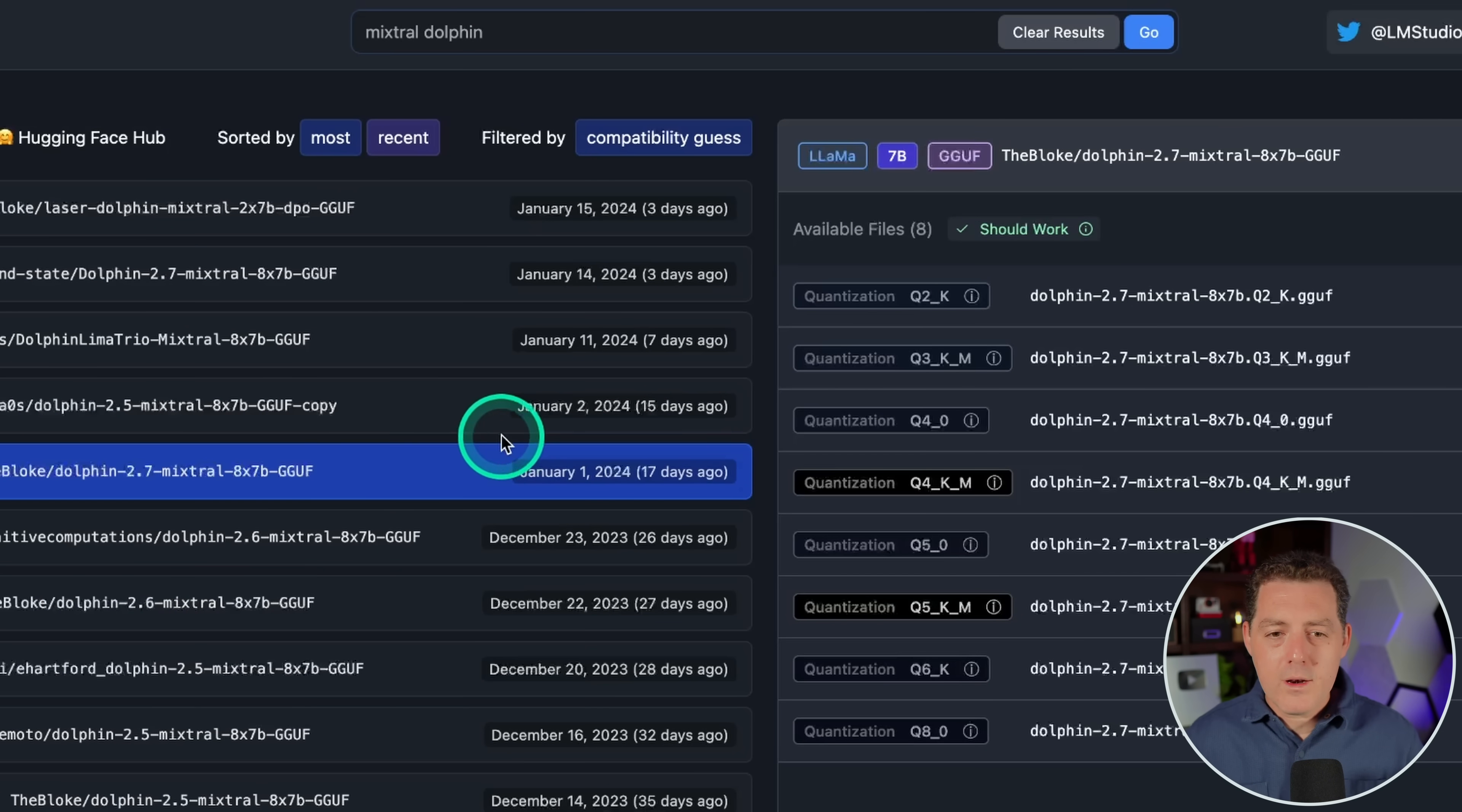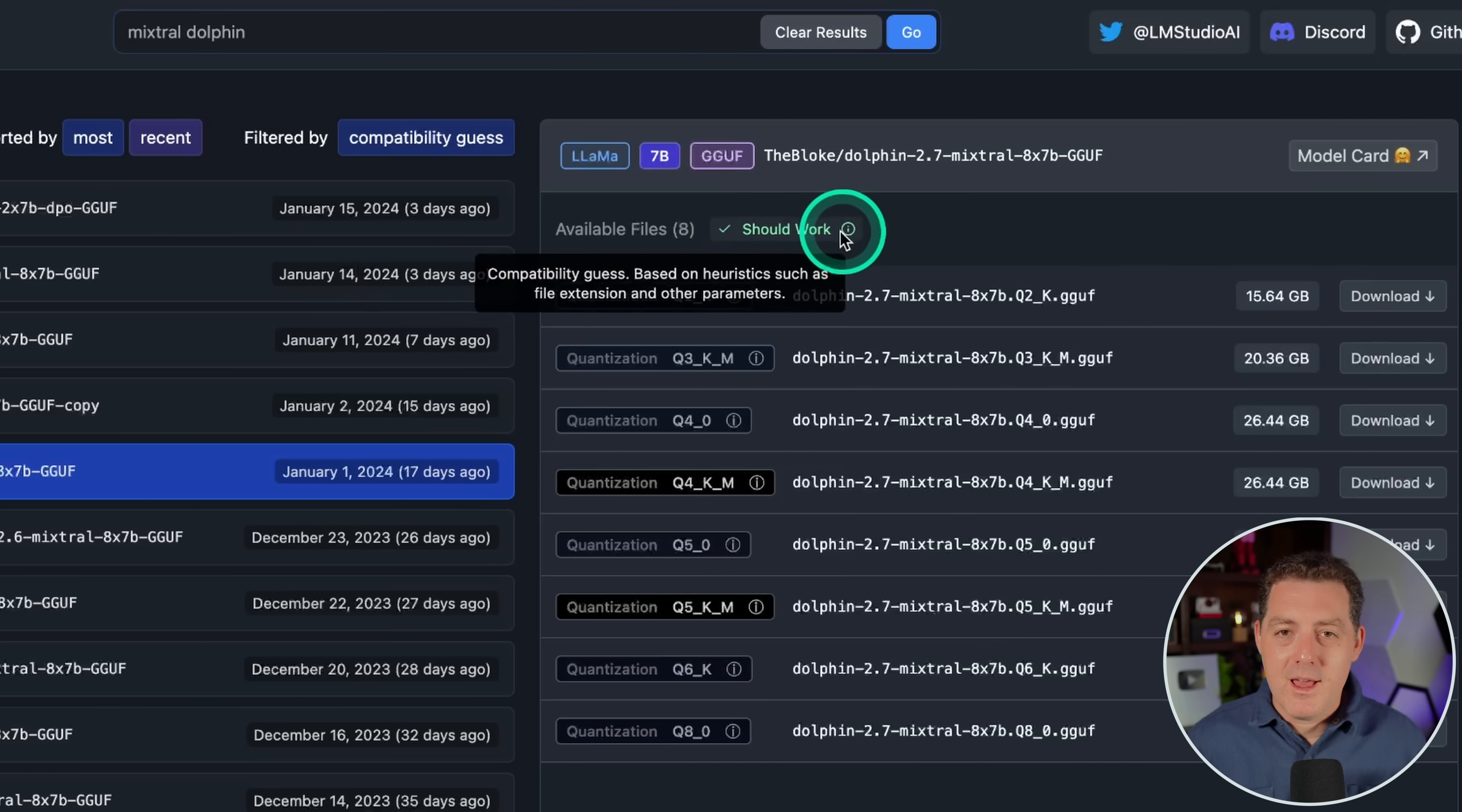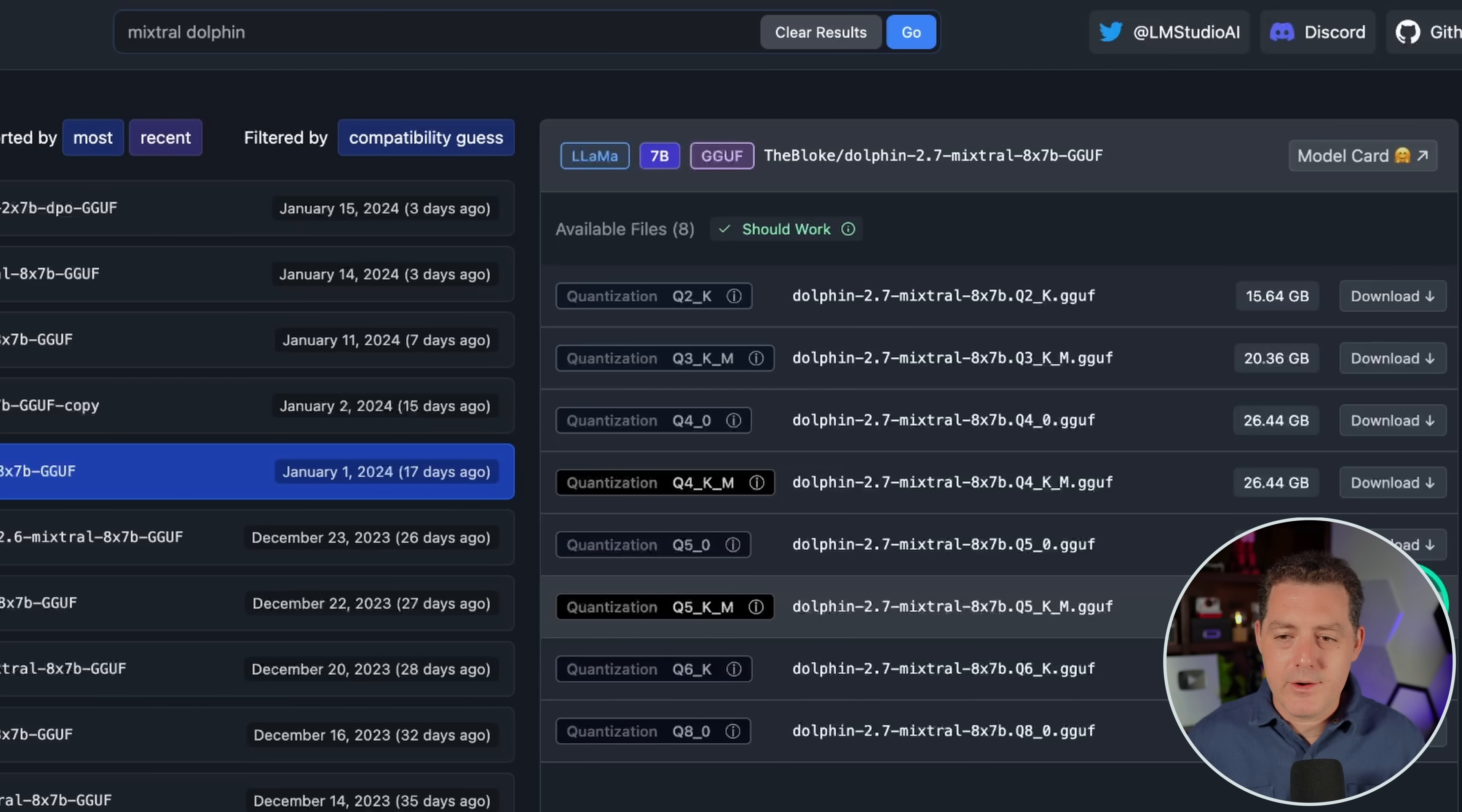So we go ahead and hit enter, and the one I'm going to download is right here, Dolphin 2.7 Mixtral 8x7b. It is a very large model. It is 30 plus gigabytes, but I can run it on my computer. All you have to do to make sure is just look right here where it says should work, and that means any of these versions should work. Now the ones that are grayed out it doesn't recommend, and the ones that are highlighted are the recommended ones. So I would download this Q5KM version, 32 gigabytes. So go ahead and download it.